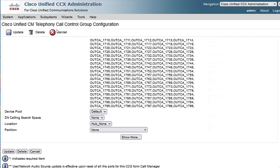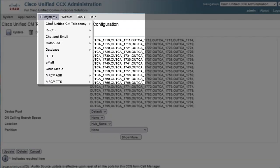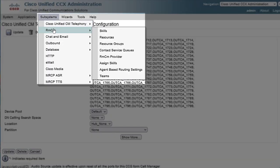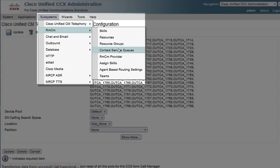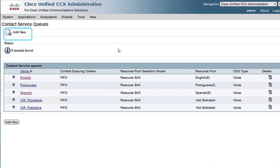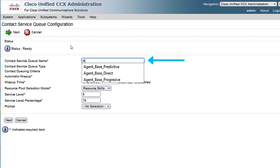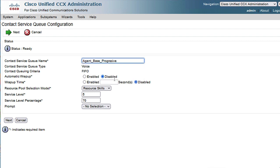Then, click on Subsystems menu, then select RmCm, and then click on Contact Service Queue to create the progressive CSQ. Fill out the mandatory fields, such as Contact Service Queue Name, and then select the most appropriate options for your specific environment. Then, click Next.